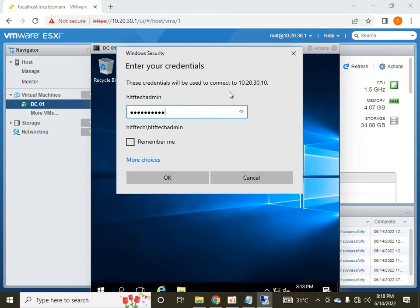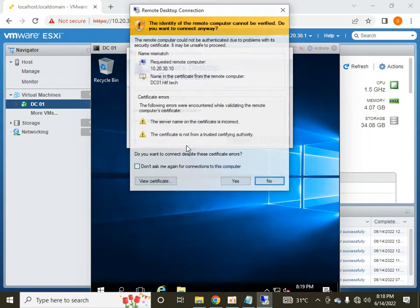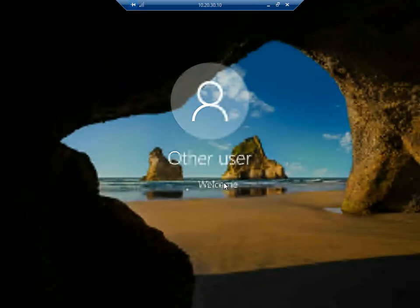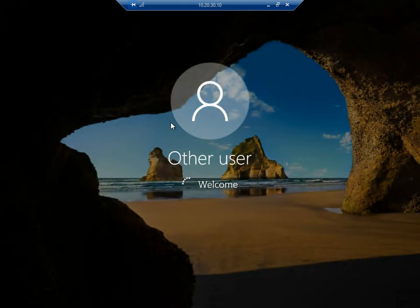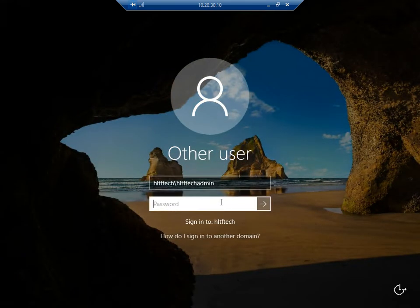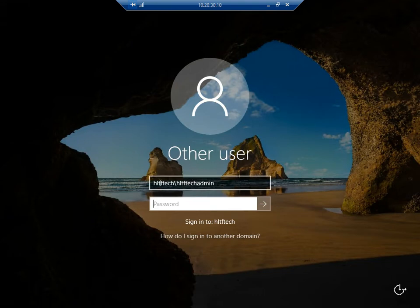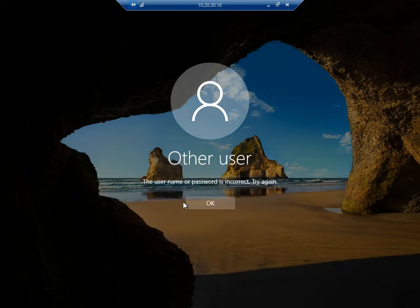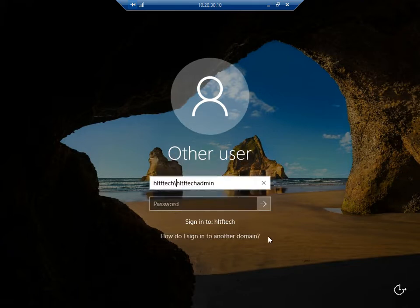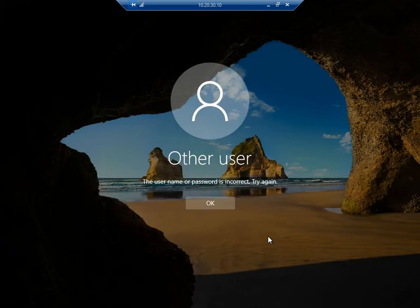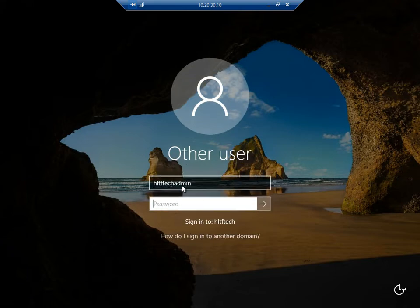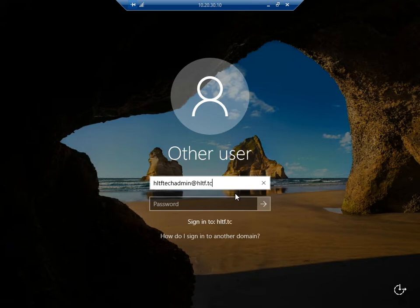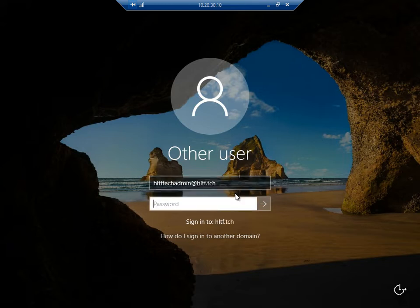I am going to click Yes and the remote desktop connection is enabled. Let me click on HLTF Tech admin, and I am going to delete only the domain name. I am doing some mistake here. The correct format is username at the rate hltf.tech, which is my domain.